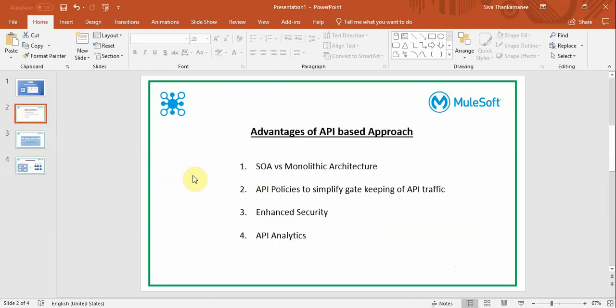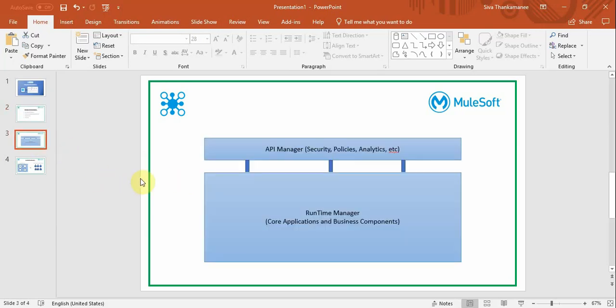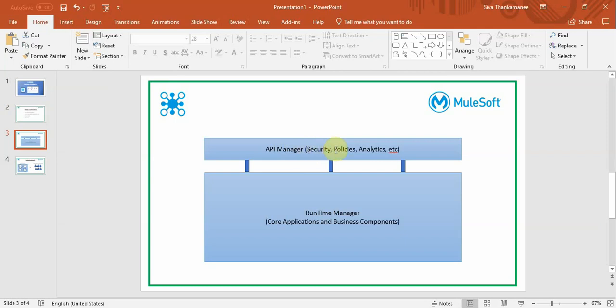Second, MuleSoft provides the API Manager, where we have better control over small individual units called APIs. MuleSoft has two independent managers—one is API Manager and another to manage runtime components. The Runtime Manager contains all core applications and business components as individual API components, and API Manager helps provide security on different APIs in different ways, apply different policies, and apply analytics on each API.